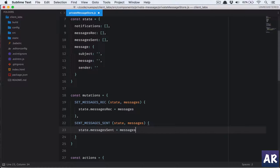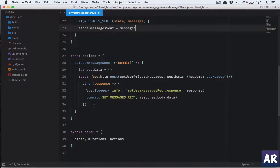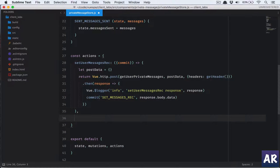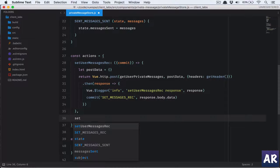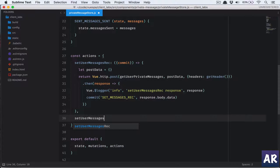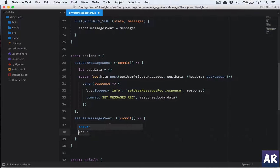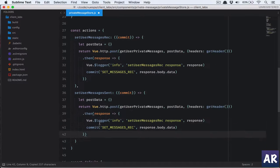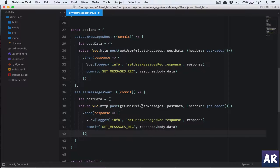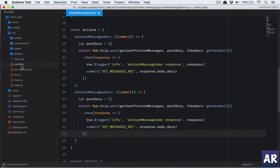This is done, simple enough. Now we will handle the action — let's name it 'setUserMessagesSent'. We don't require any post data, so we can move on to defining the URL constant.